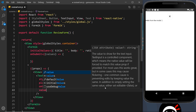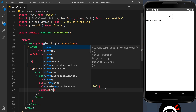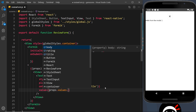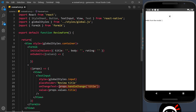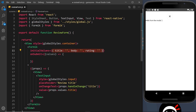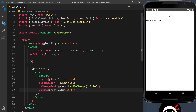We also add a value prop set to props.values.title, giving us two-way data binding. This is really important for later when we come to submit and reset the form — when we reset values back to the initial values, that reset will reflect inside the form fields and show an empty input again.